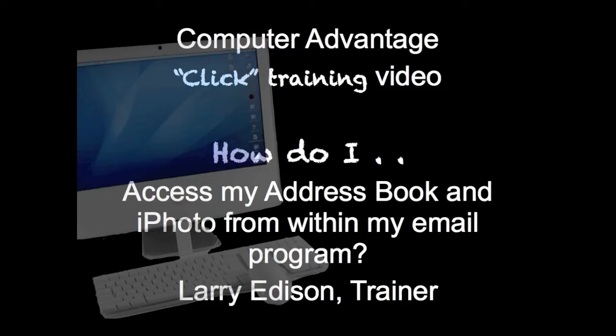We're going to address an email, attach a photo to it, all without ever leaving your email program.